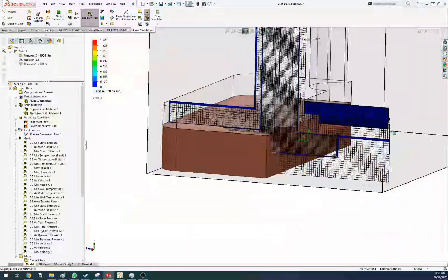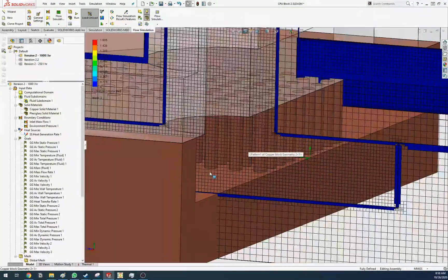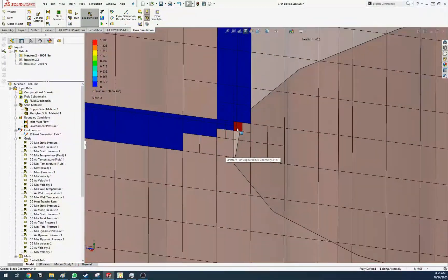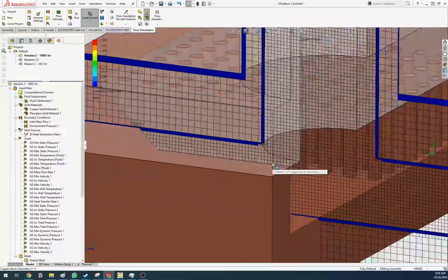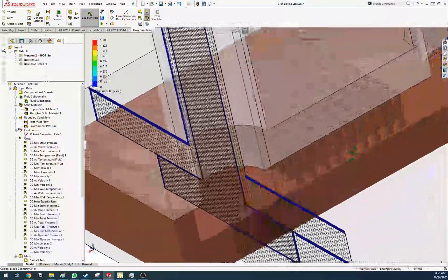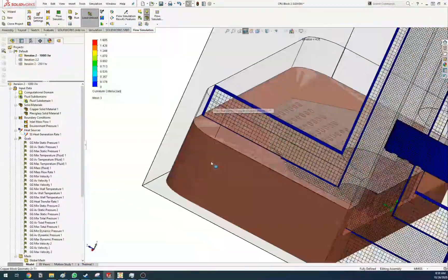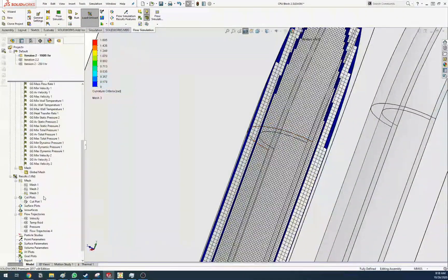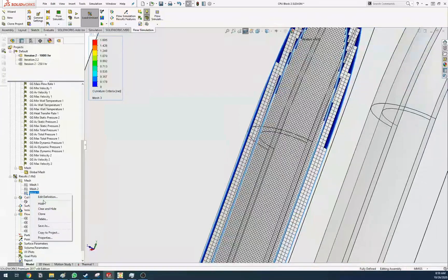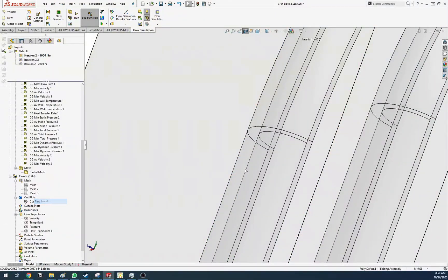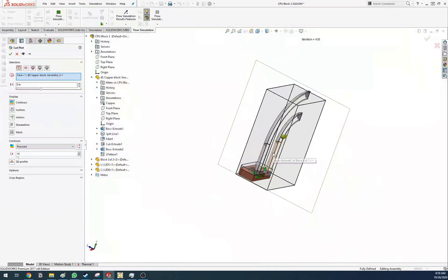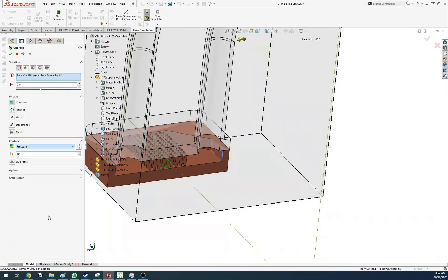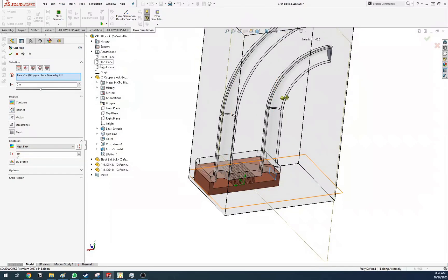You can see these are the fluid cells — these are mixed cells. Cut plots are cool — you cut your material and you can choose what you want to show, for example heat flux in a given plane.